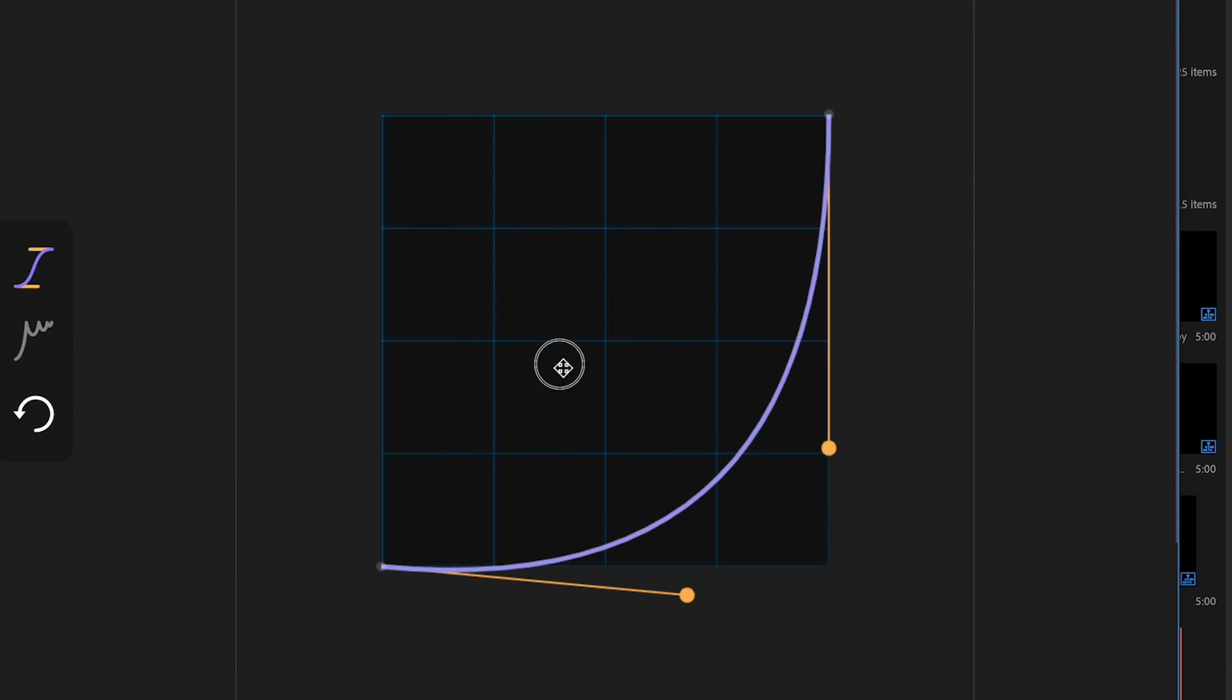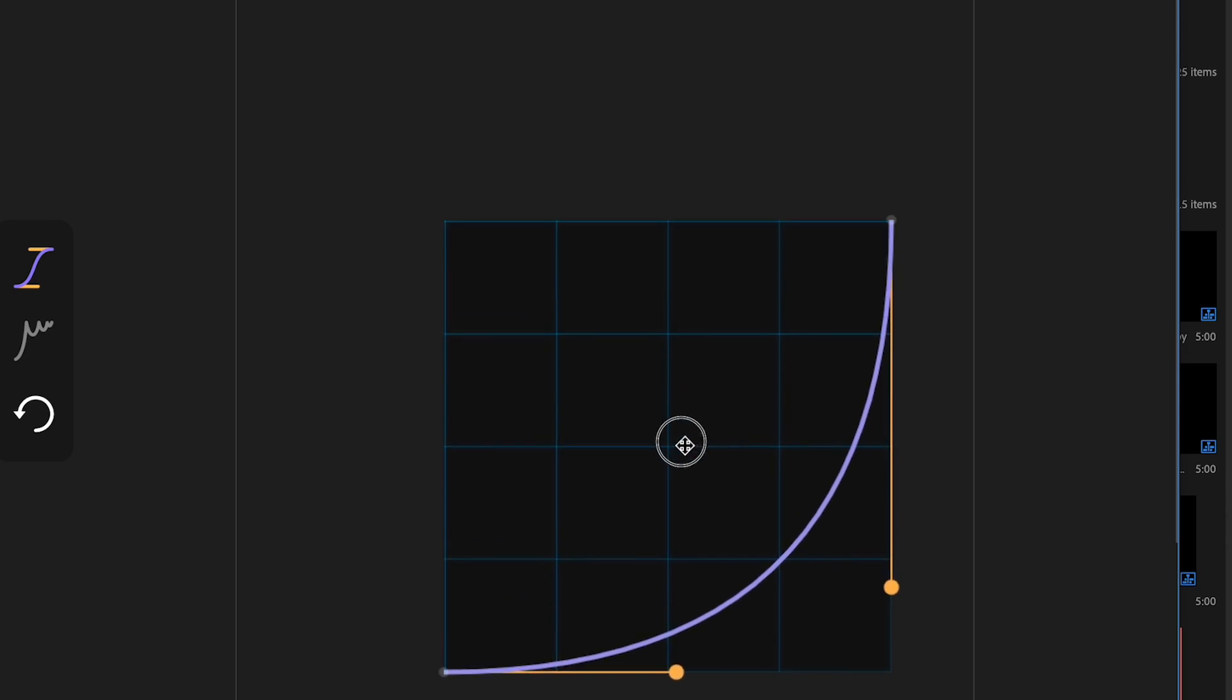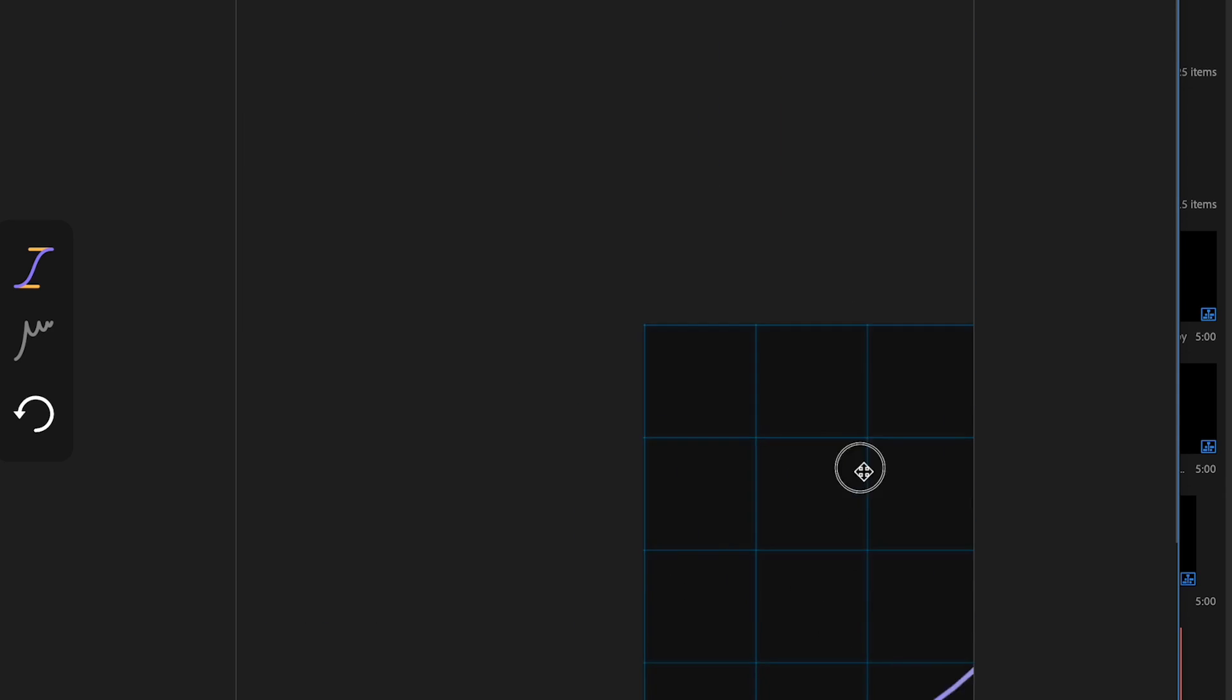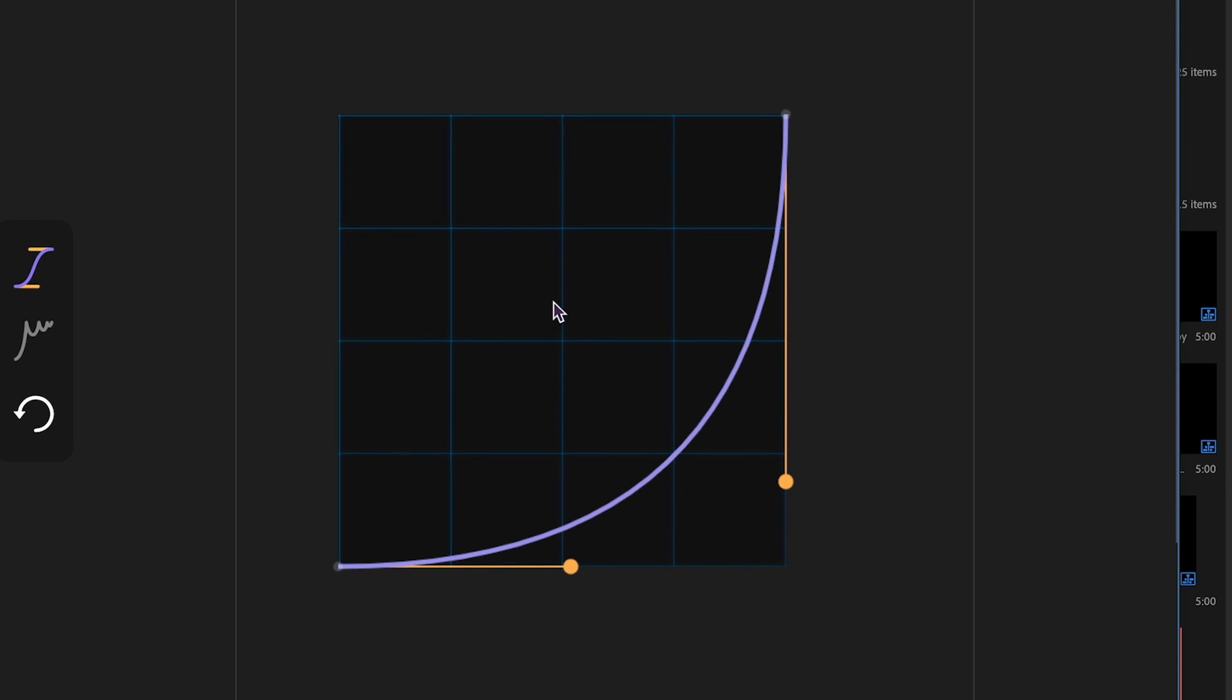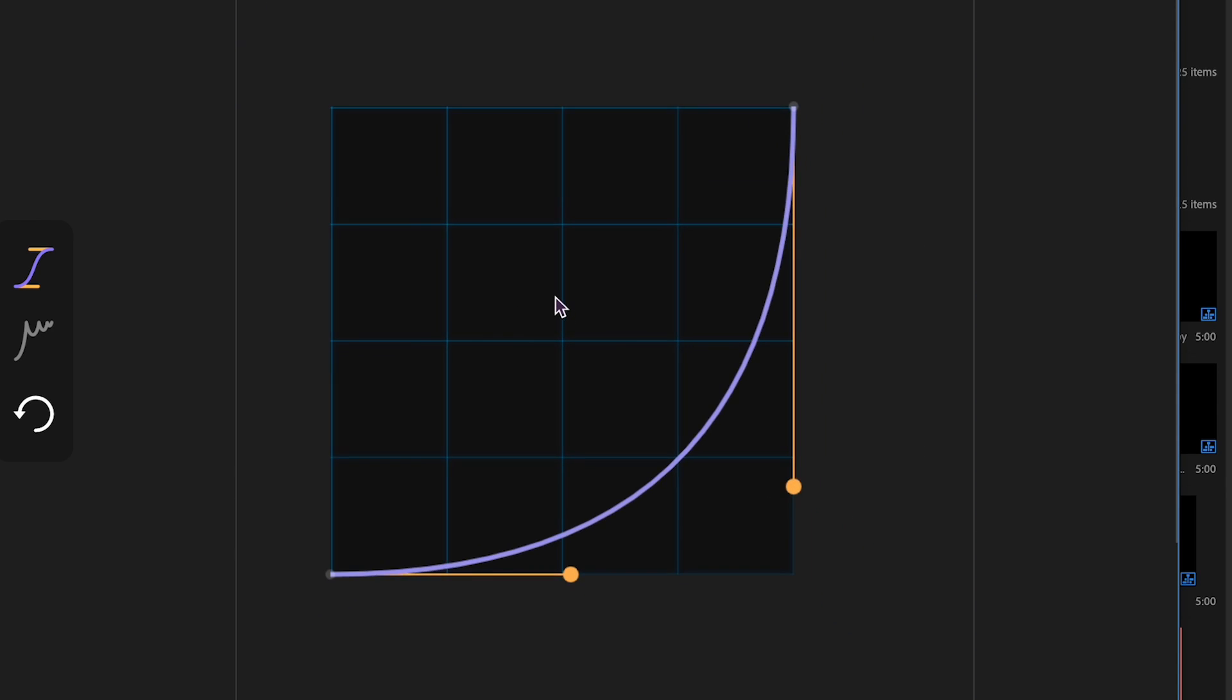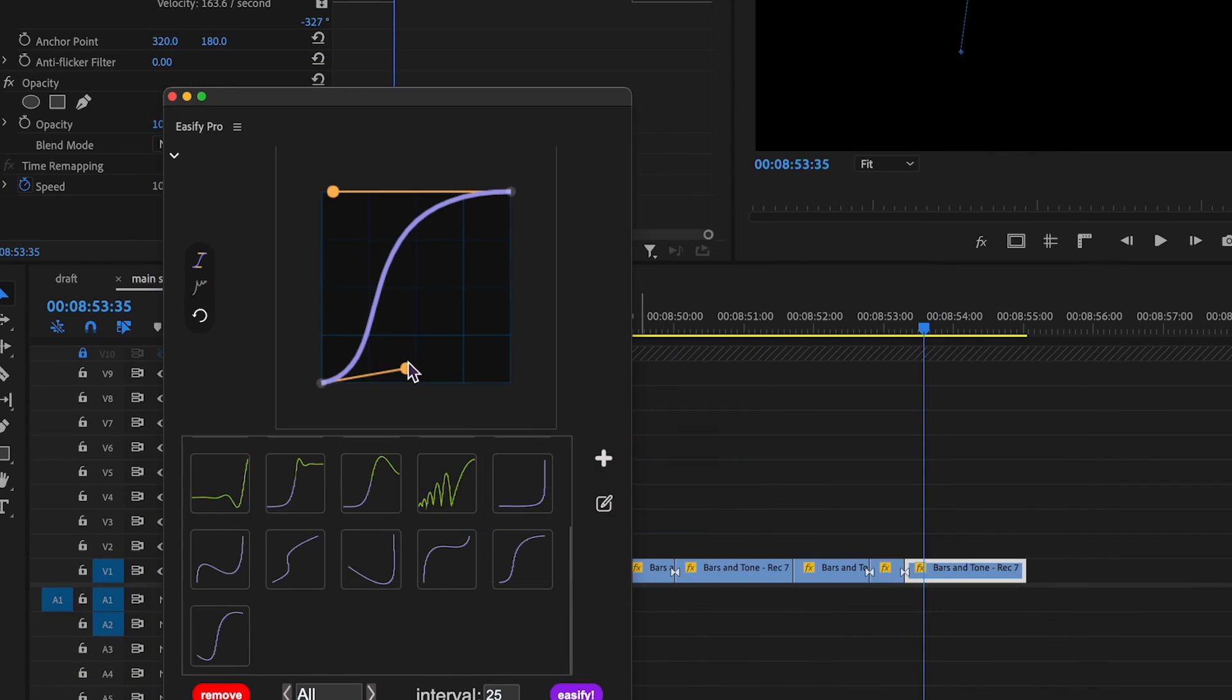Hold shift to snap to borders, alt or option to move the graph around. Use the scroll wheel to zoom in and out.